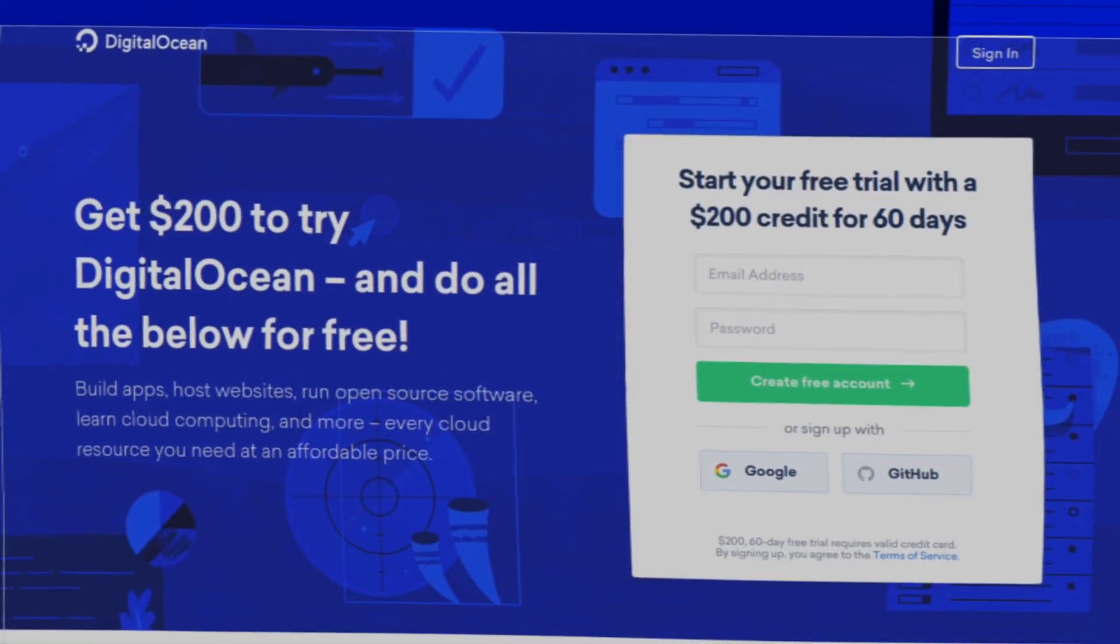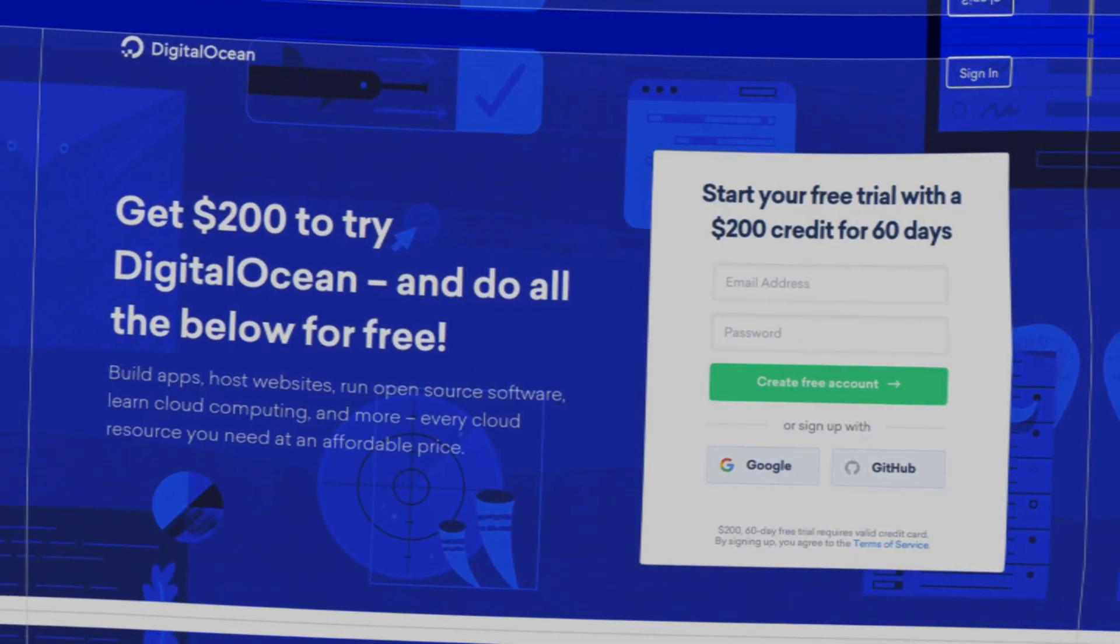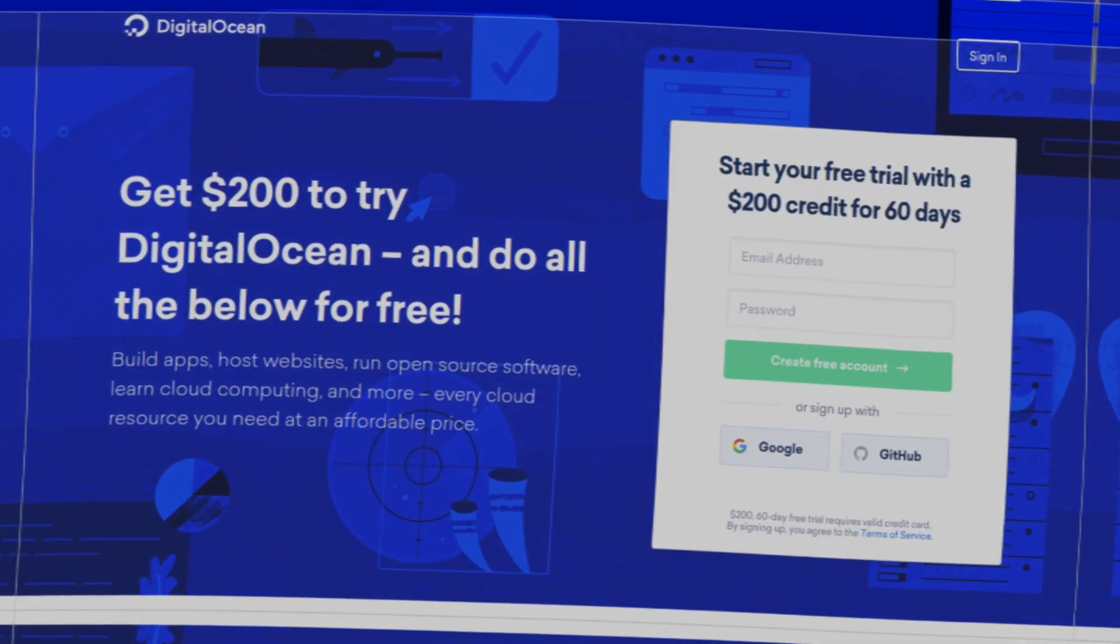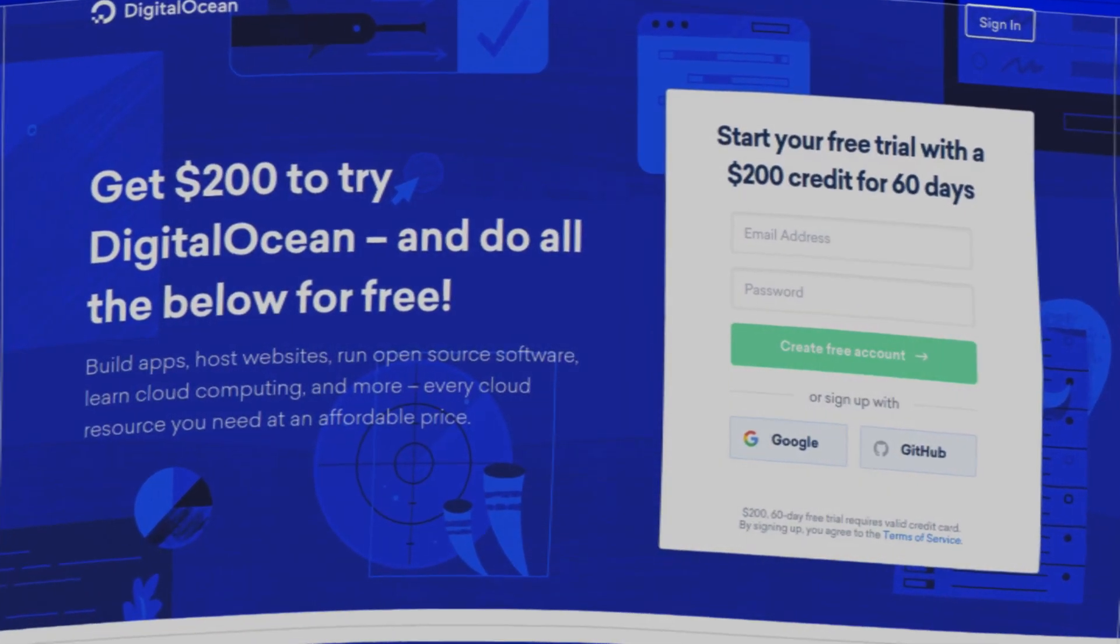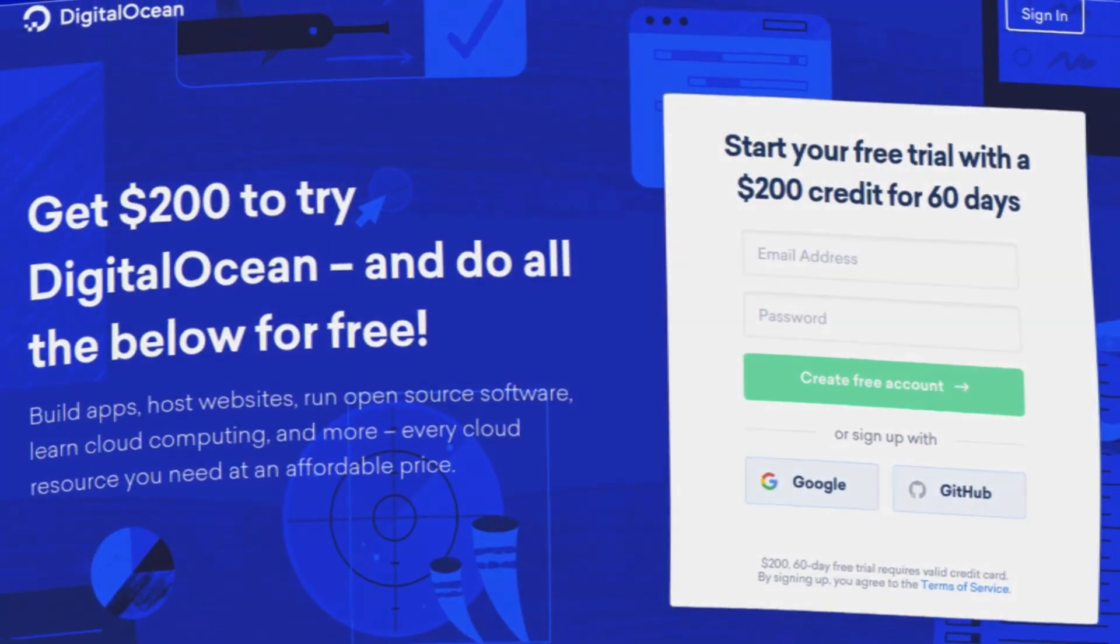Then you can put in your email, password, click create free account and you will have a $200 free trial.